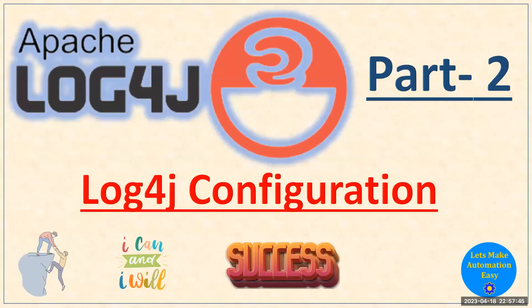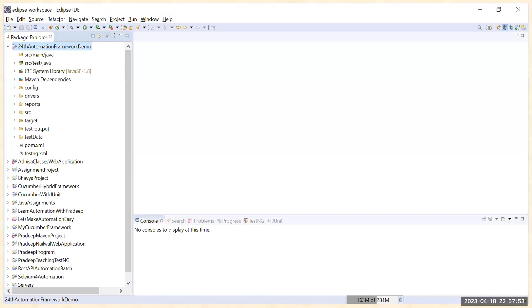Welcome to the log4j series part 2. In this part we are going to learn how you can configure log4j in your Selenium automation framework. For this purpose I have taken the example of an already created automation framework.